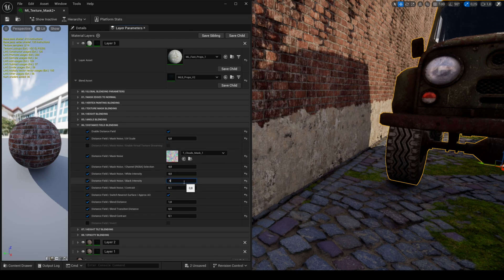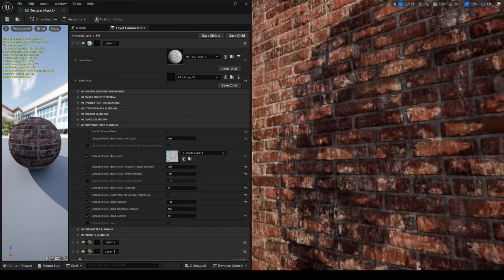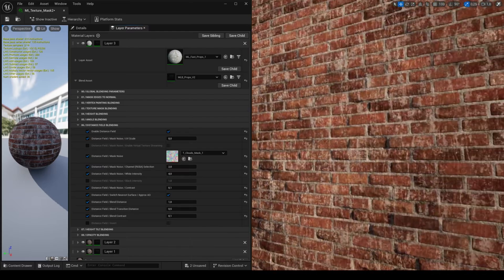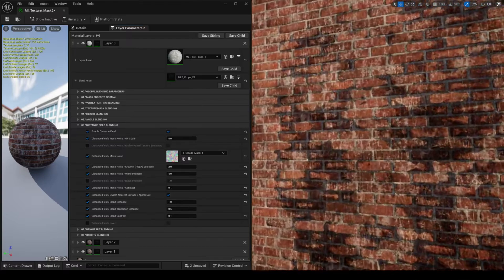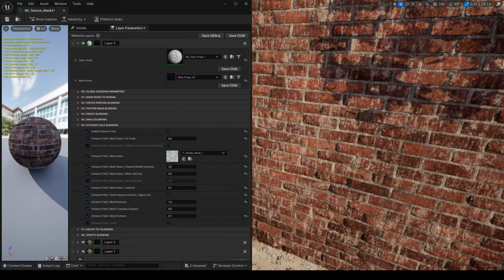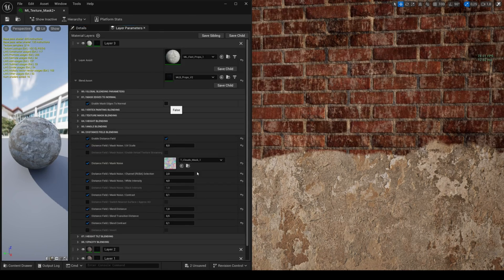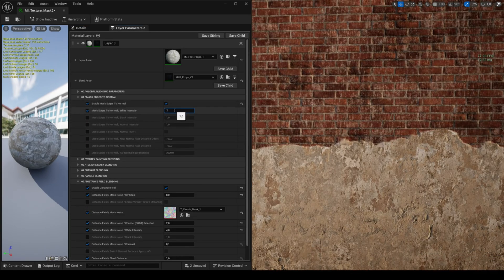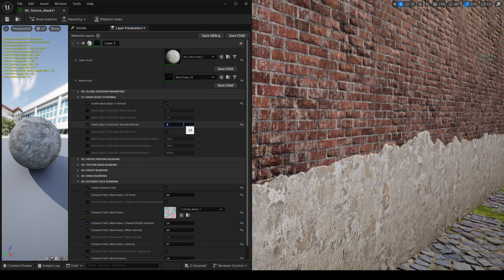Unfortunately, distance field and tessellation don't work very well together as there's a visual glitch when you're close to the material. Don't forget that tessellation is still in an experimental stage. If you don't use tessellation, there's no problem. You can add depth to your blends thanks to the feature Mask Edges to Normal, which detects the edges of the mask and creates a normal map using DDX-DDY, giving the feeling of different depths between the two layers.